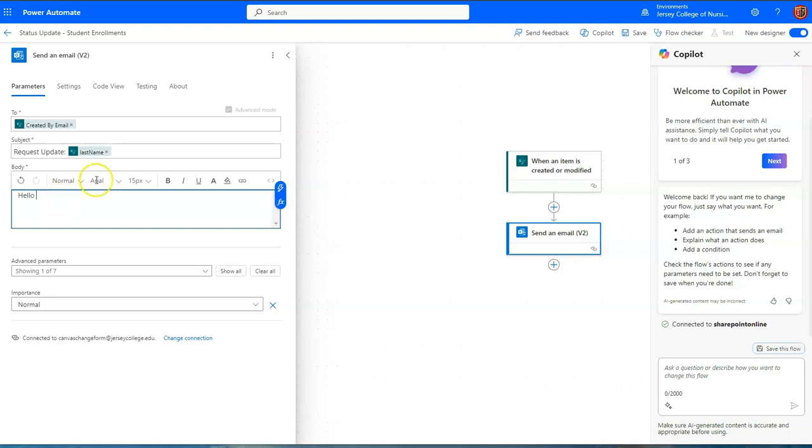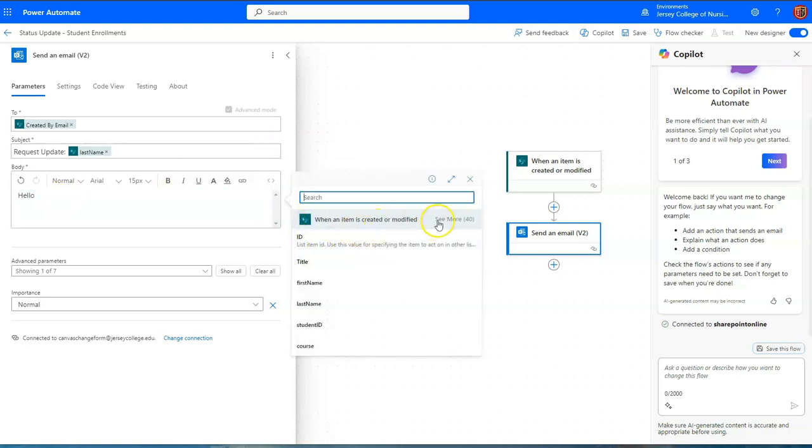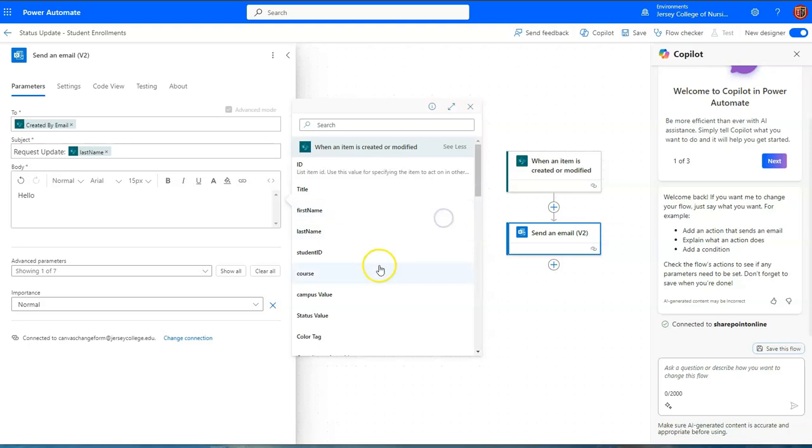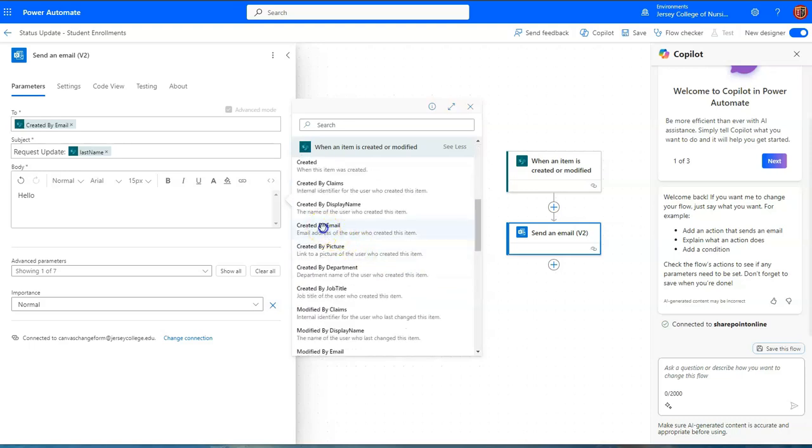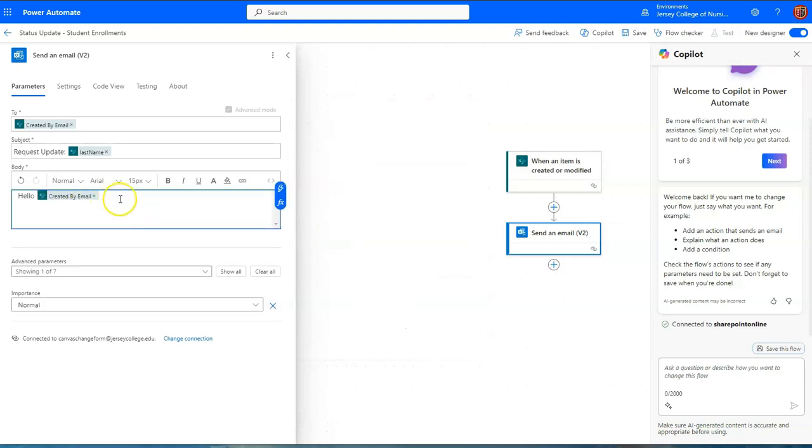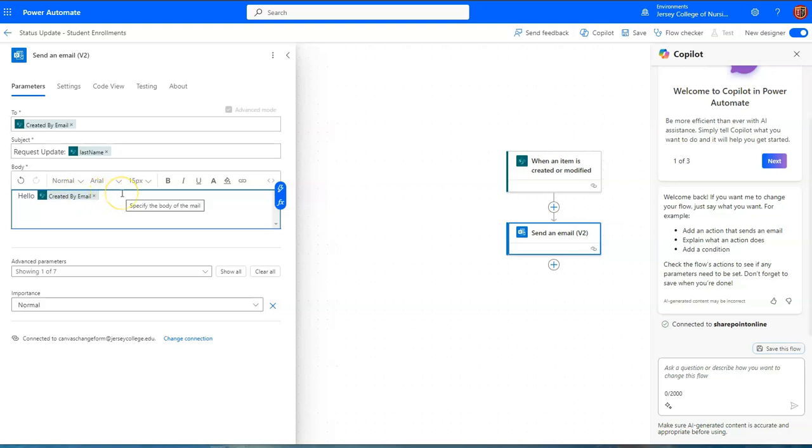I could say hello and then I'll enter dynamic content again and enter created by email. So if the person was jdo at gmail.com this would say hello jdo at gmail.com.